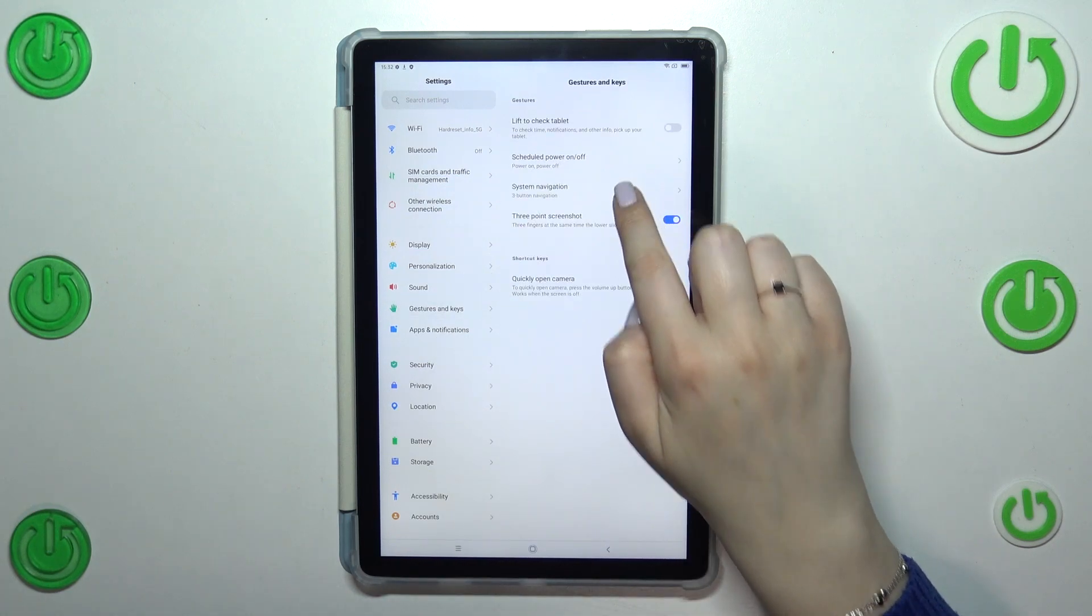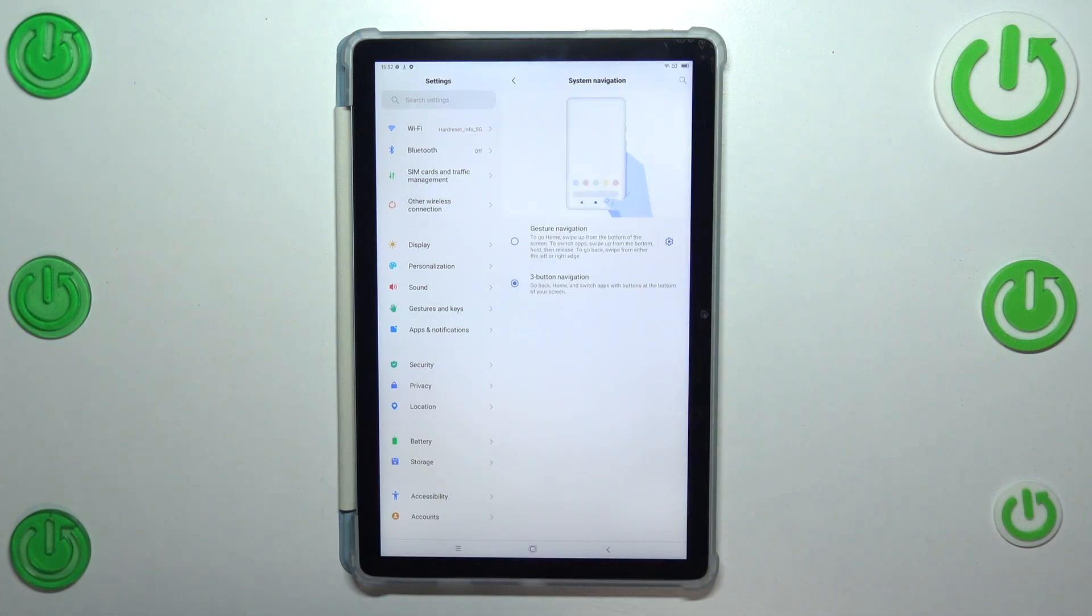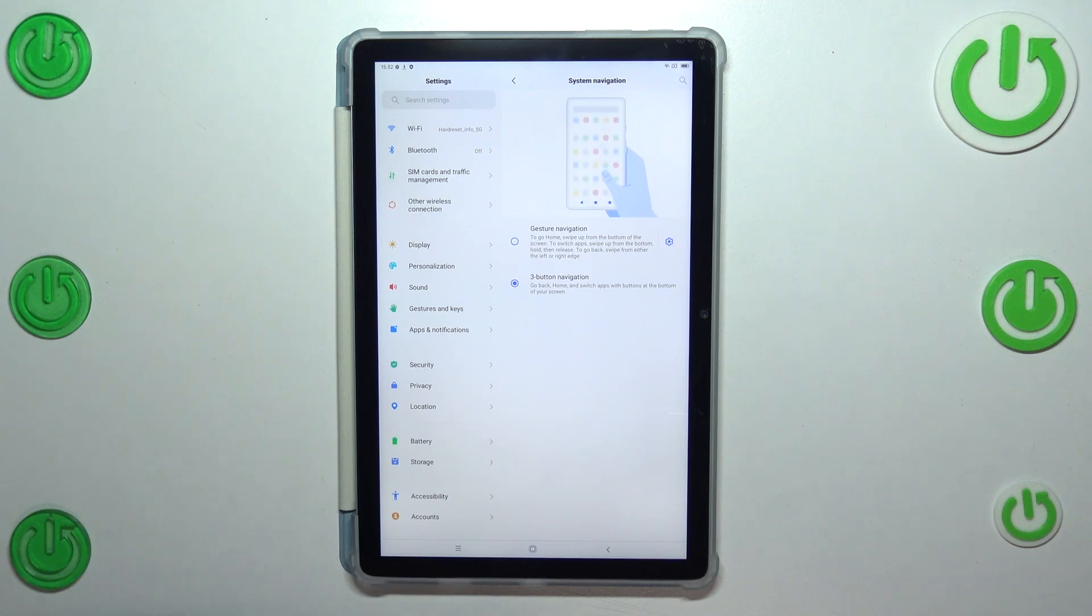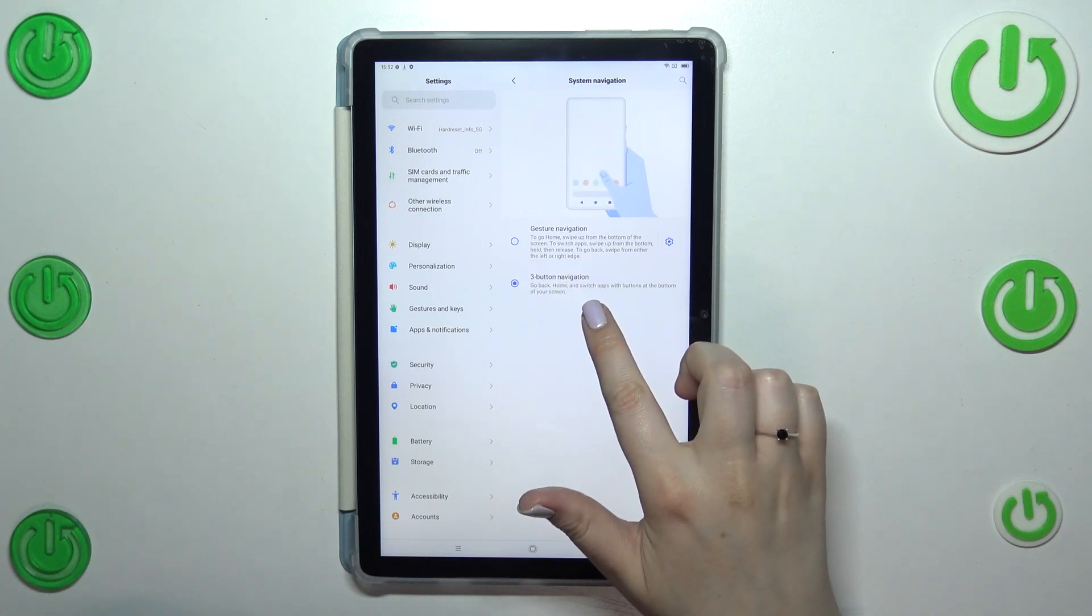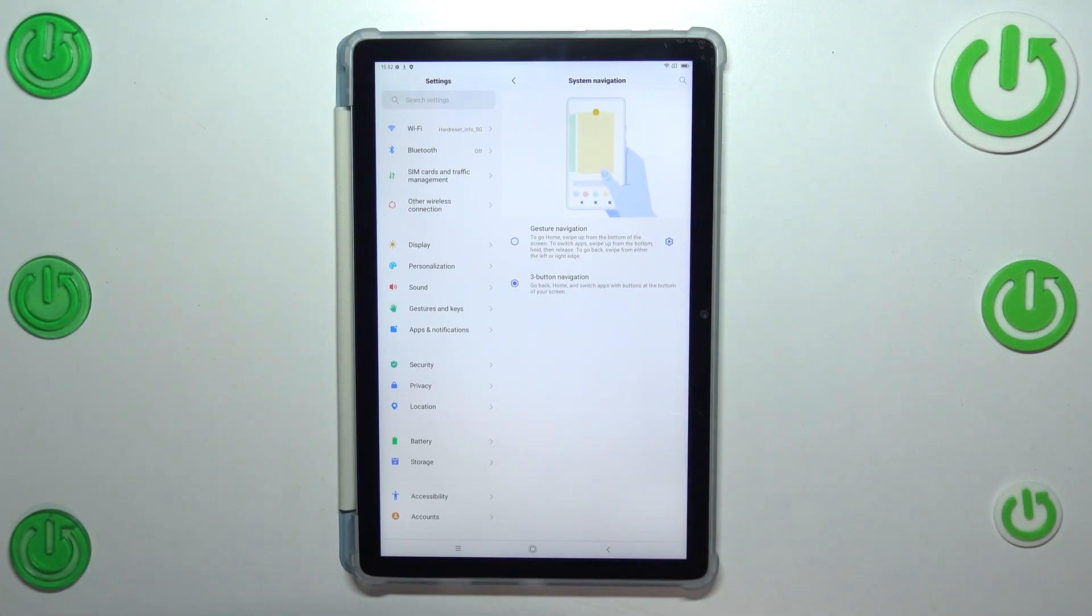Now let's tap on system navigation and as you can see we've got two different options. We've got the three button navigation, we've got also the animation connected to it.